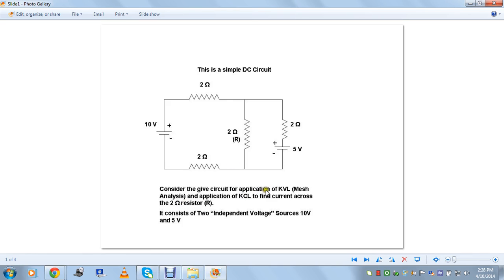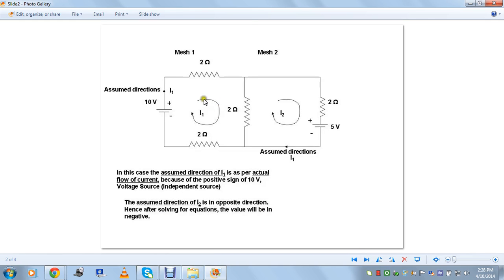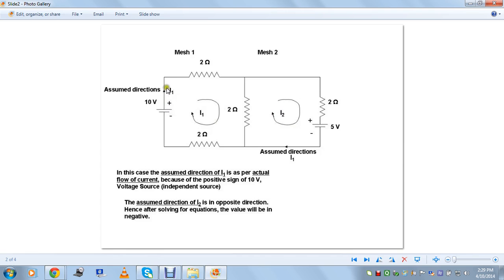For the application of KVL mesh analysis, I've assumed the currents to flow in the clockwise direction — two currents I1 and I2 across these two meshes. I1 flows clockwise through mesh one and I2 is also assumed clockwise. Since both are assumed clockwise, only one will flow in the actual direction when the circuit is switched on. The 10 volt source pushes current outward, but I2 goes in the opposite direction as per the assumption.